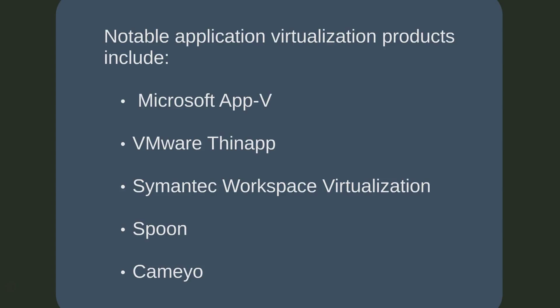Unfortunately, analysis of the many application virtualization products on offer is beyond the time we have in this presentation. If you feel that you would like to investigate further into specific products, here is a list of those that we recommend you look at.